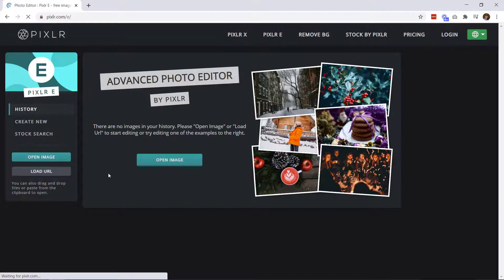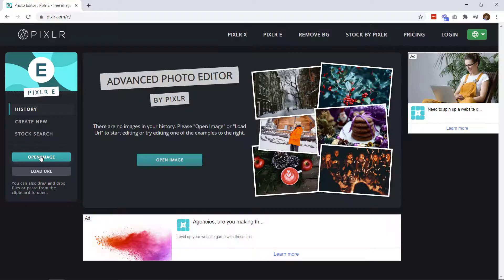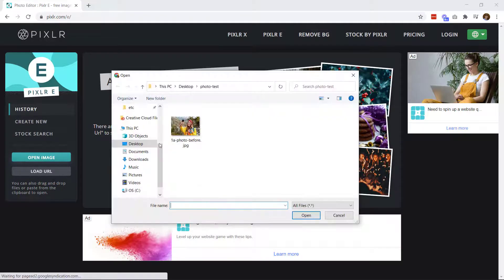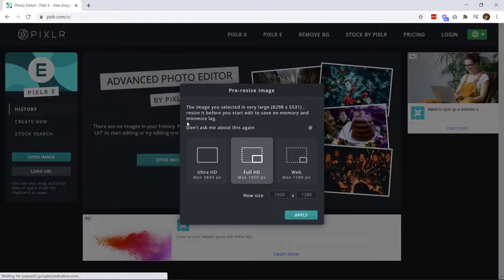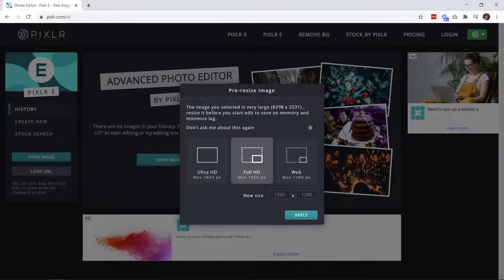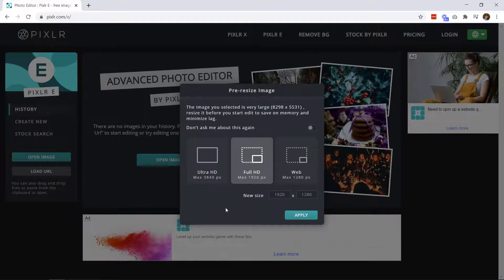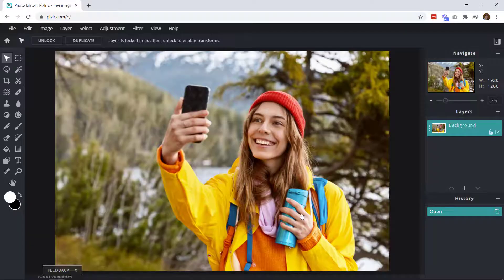Let's go ahead and open up the advanced editor. The first thing it asks is to select our image, so we'll open an image and double-click it. Right away it's telling you this image is very large and prompts you to do an immediate crop, giving you three choices. We're going to pick the middle one — the full HD, not the ultra — so I can show you how to change the dimensions quickly and easily.